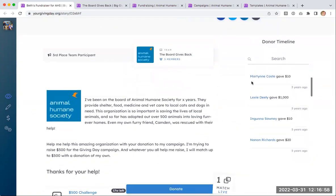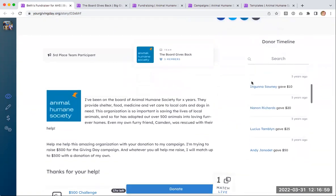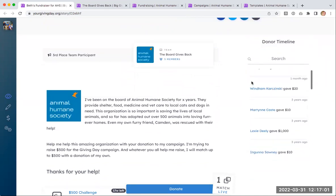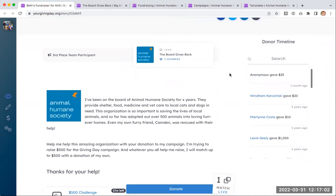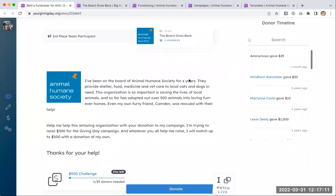You can see a timeline that shows individuals that have supported the campaign, unless those individuals have requested to remain hidden from the public, in which case their name or donation amount won't show here. And there's a story section where I've been able to tell my story about why I'm fundraising for this organization.